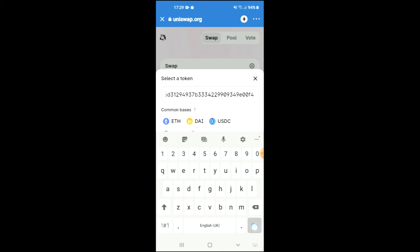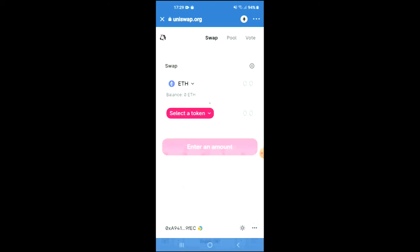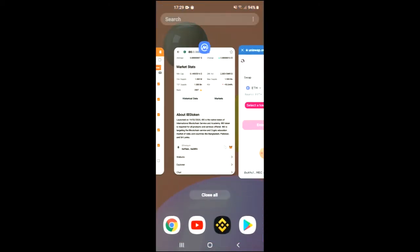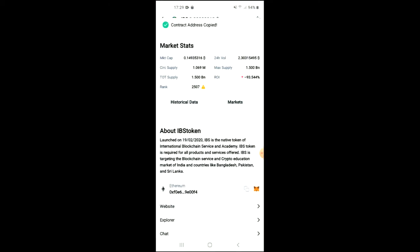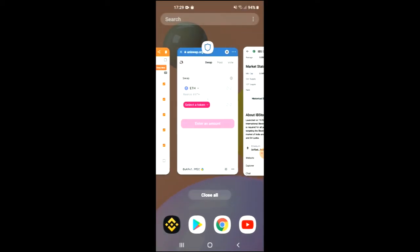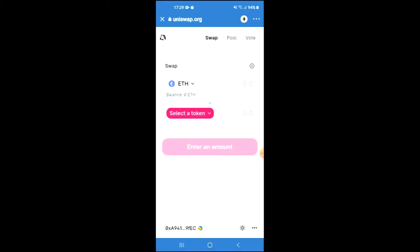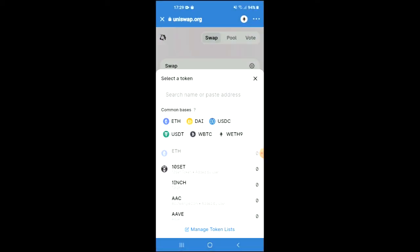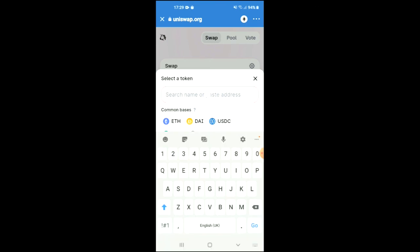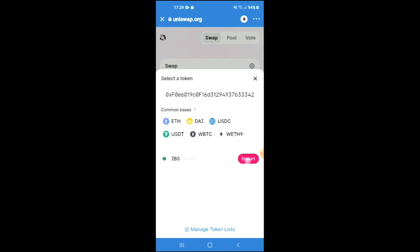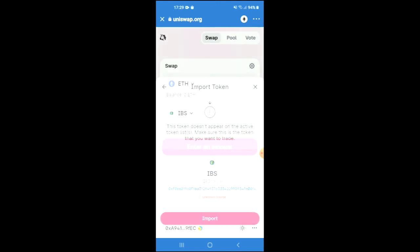Copy the contract address again, then go back into Trust Wallet, tap on 'Select a Token', and in the search bar paste the address you have just copied. Then tap on Import and Import again, and swap the Ethereum for the IBS token.